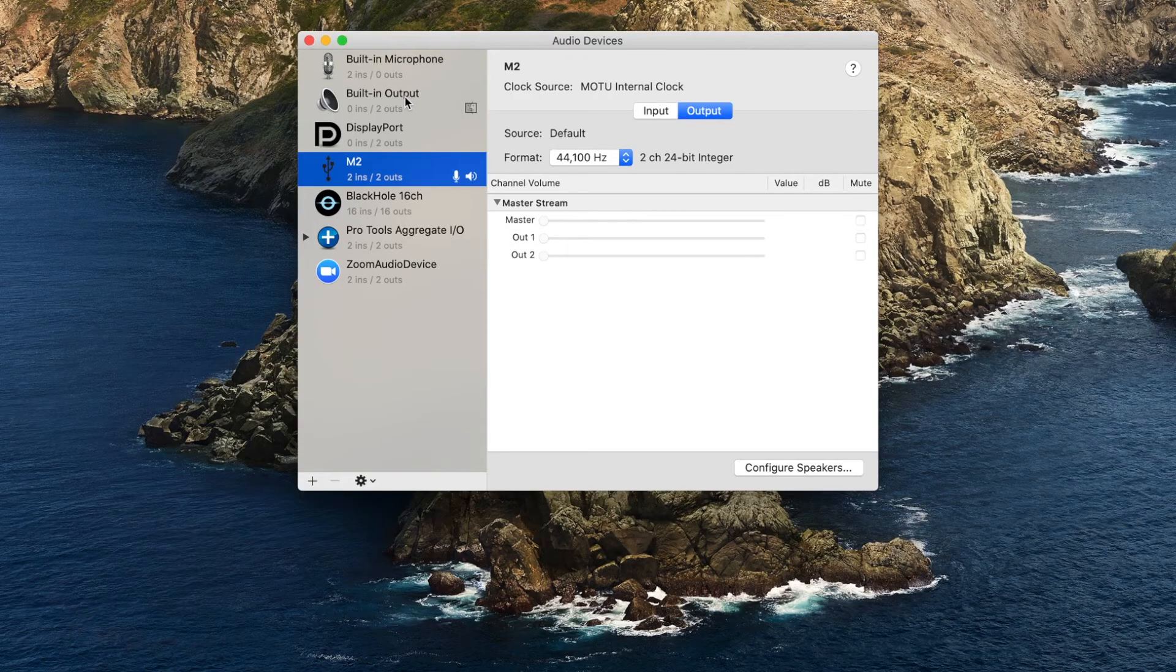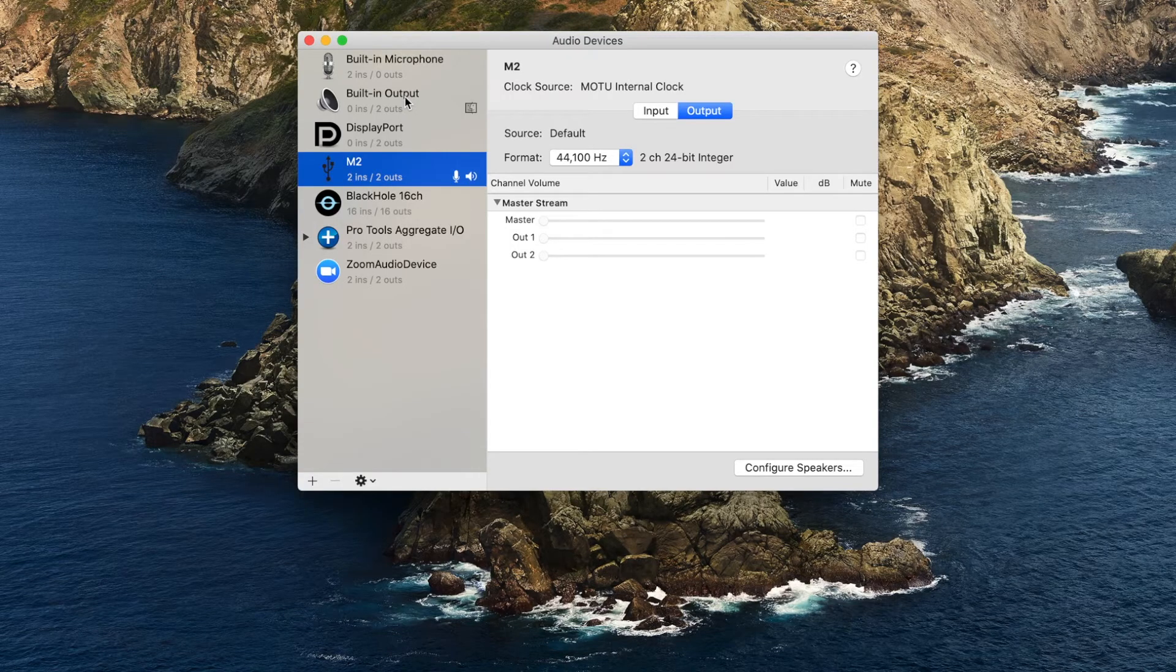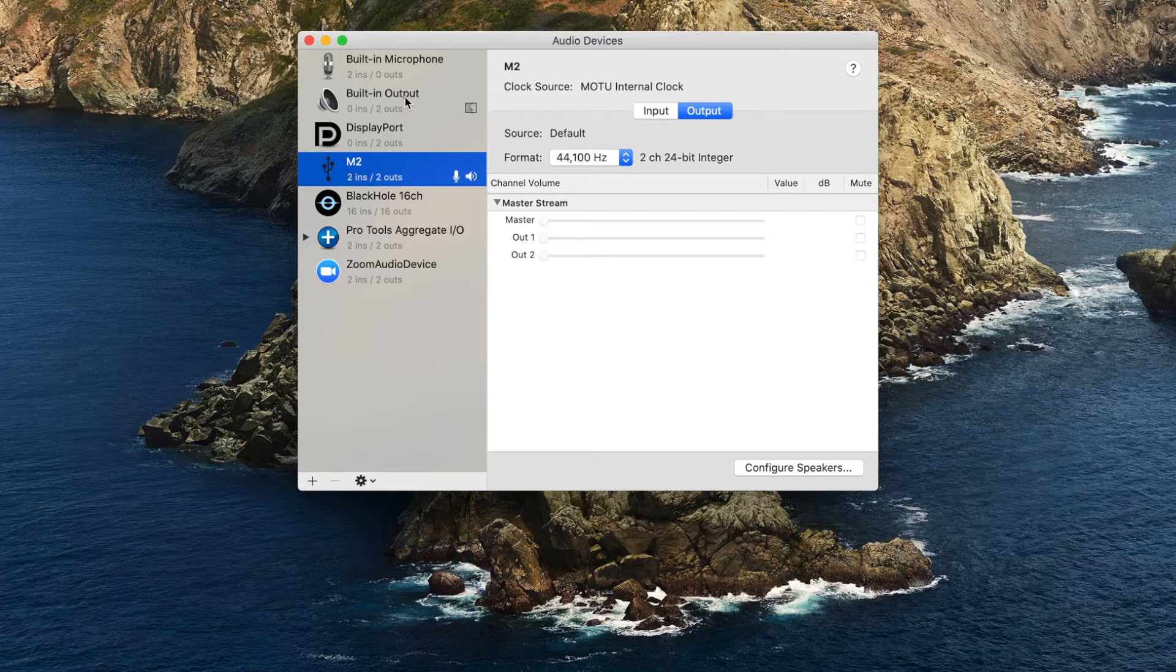In this tutorial, we will create an aggregate device by combining an external audio interface with a virtual audio device's Blackhole.